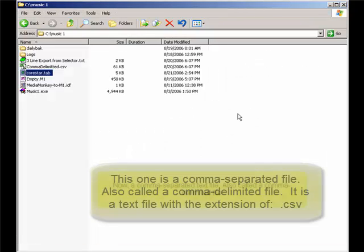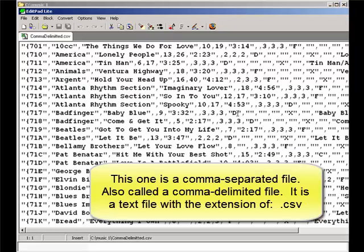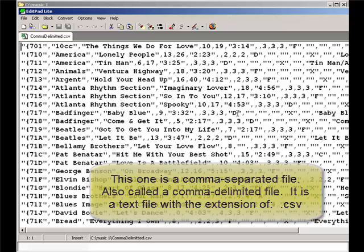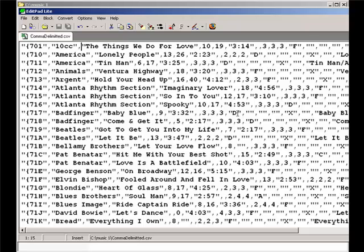The third type of text file is a comma-delimited file. It often has a .csv extension, but it can have a .txt extension, too. In this one, the fields are separated by commas, and usually they have a lot of quotation marks around some, but maybe not all, of the individual data fields. When this type of file is imported, MusicOne will remove the quotation marks.